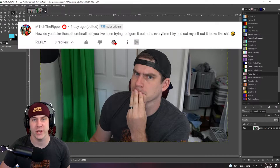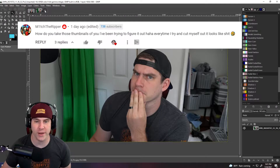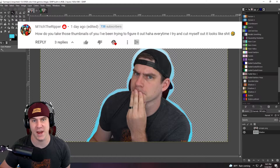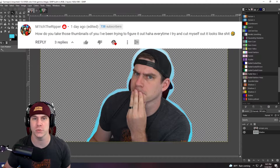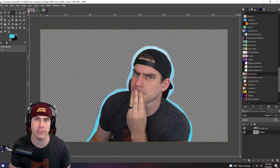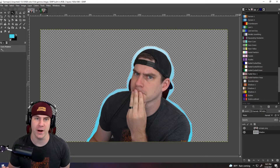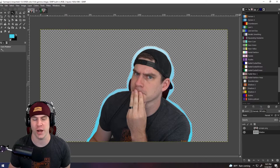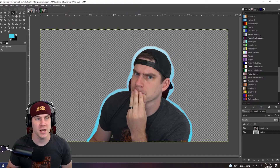Hey guys, welcome back to the channel. Today I'm going to show you how to turn this into this and then add that to a YouTube thumbnail so that you can have a better click rate and better first impression on your audience.